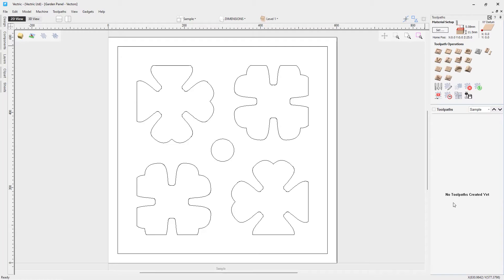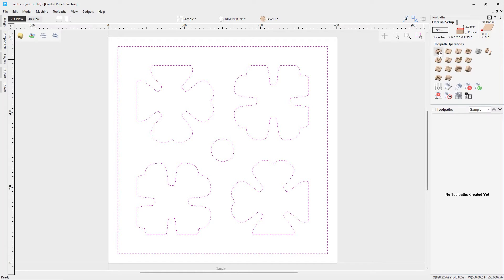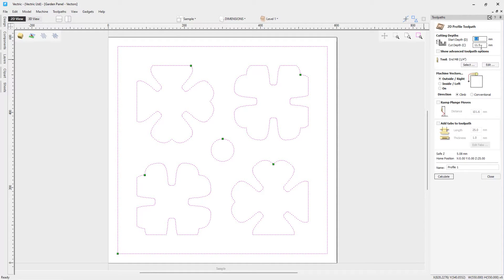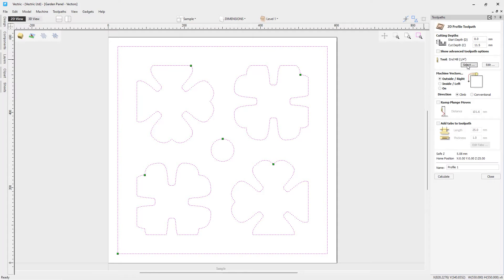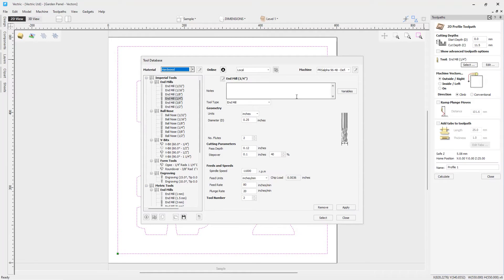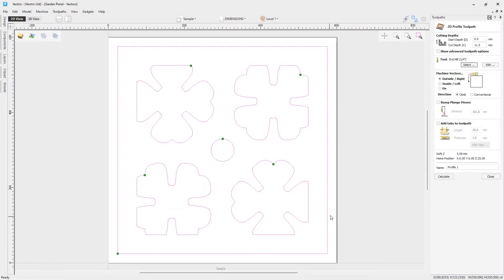This is a one toolpath job. So we're simply going to go ahead and select all of these vectors and we're going to go into our profile toolpath. Now with this, we'll start off telling our software the cutting depth. So we're going to start at zero. We're going to cut all the way through our material, which is 11.5. We're going to use a standard end mill for this, but we could go ahead into our tool database and choose a different tool if we'd like to. Just make sure that we have the proper material, the proper machine set up. And also when you pick your tool, make sure that these feeds and speeds are safe and appropriate for your job, the machine you're using and the material you're cutting into. And that's fine. We're going to go ahead and select that.